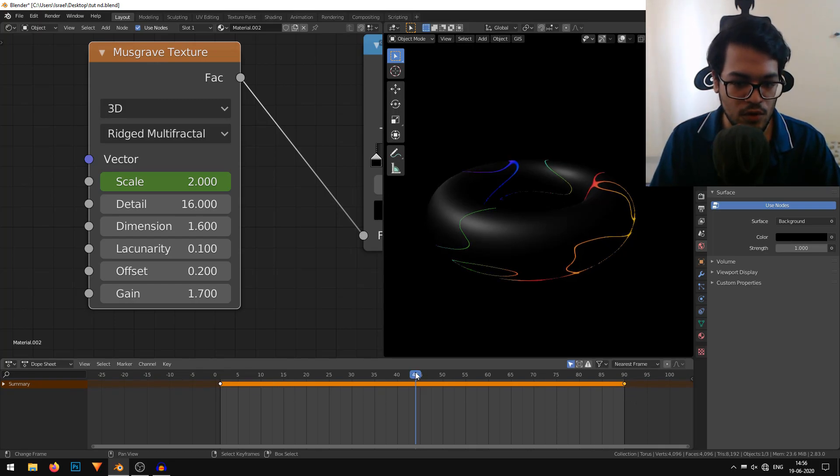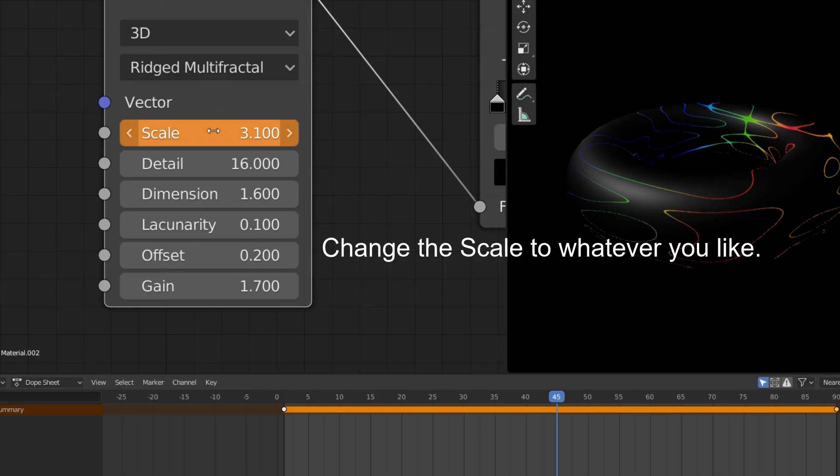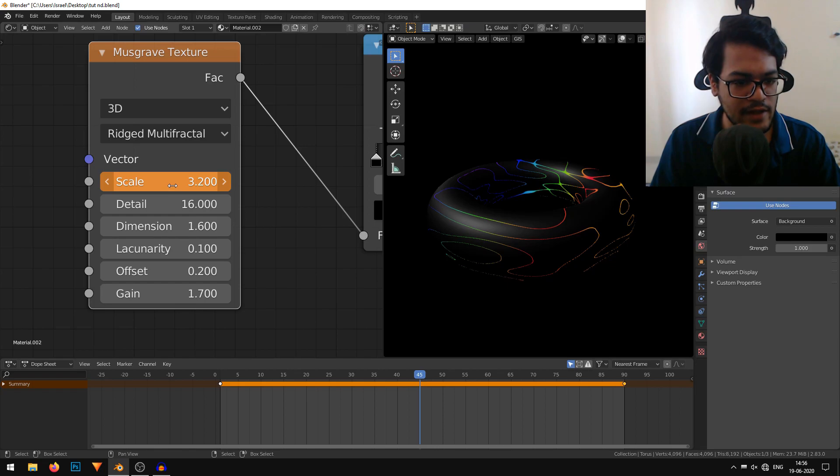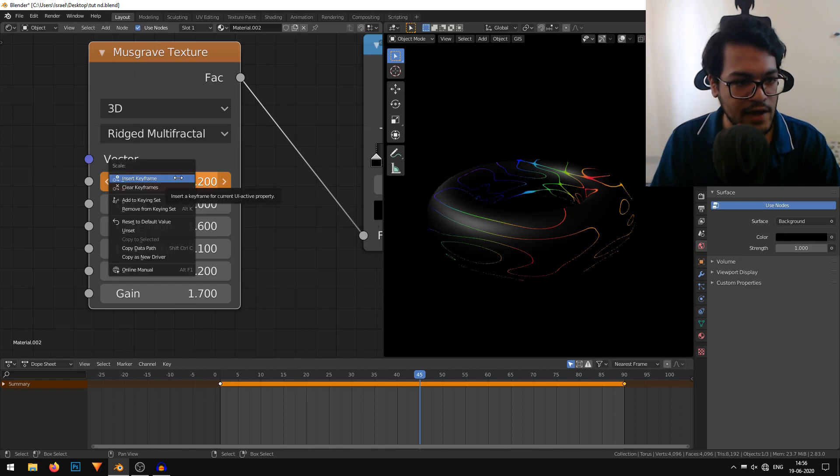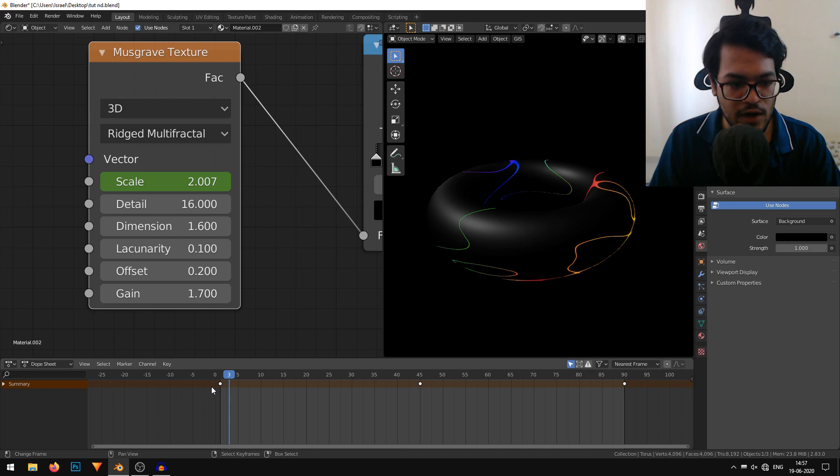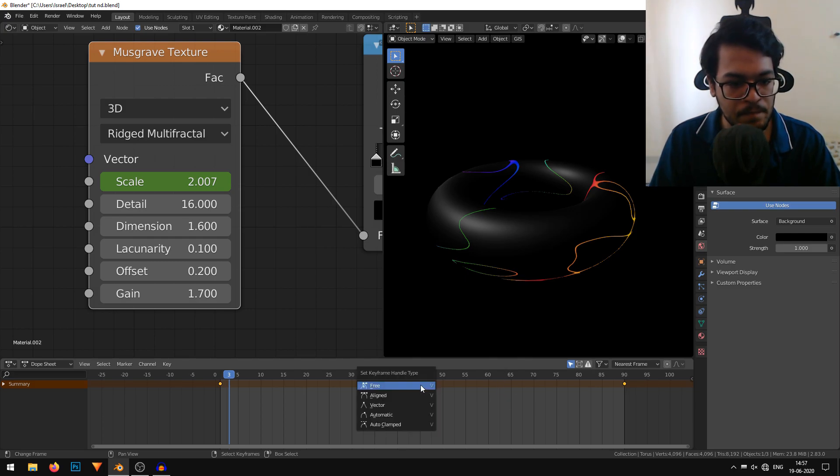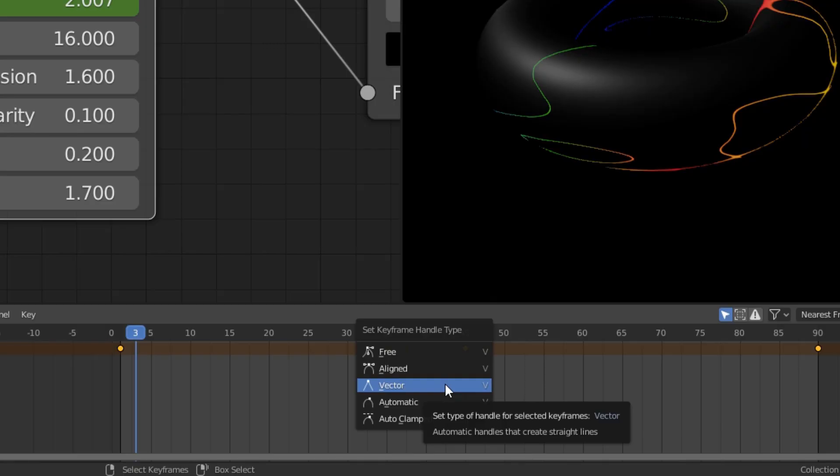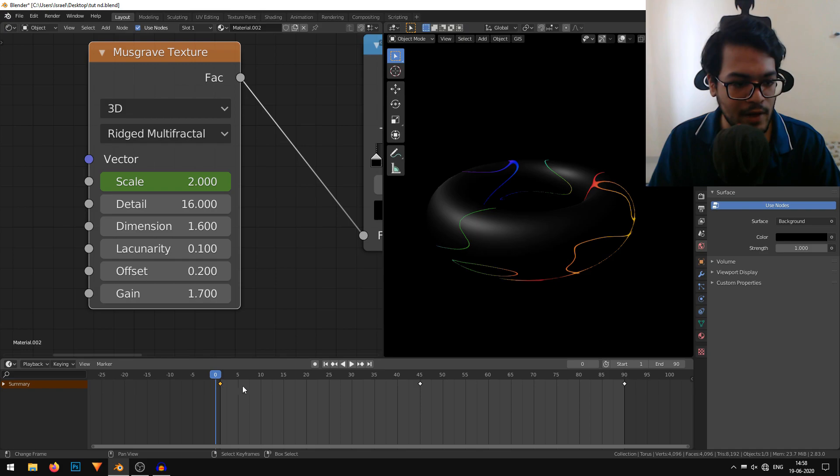I'm going to go to frame 45. That looks good. I'll right click here and insert a keyframe. I'm going to select all of these keyframes. You can just tap your A key until they turn yellow. I'll hit my V key and select the vector option. I'm going back to my timeline.